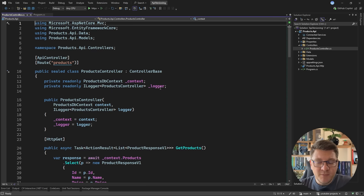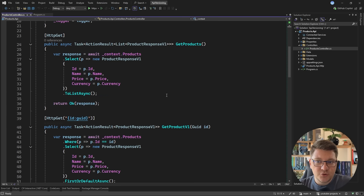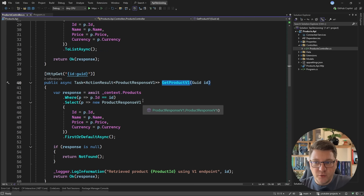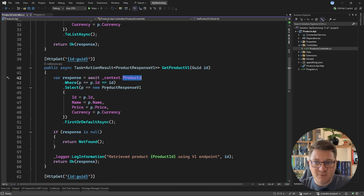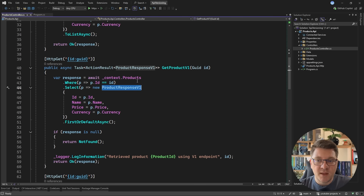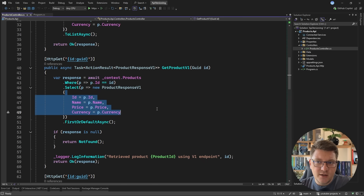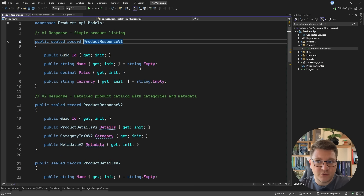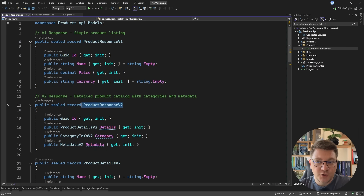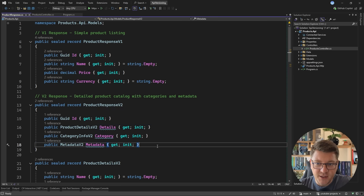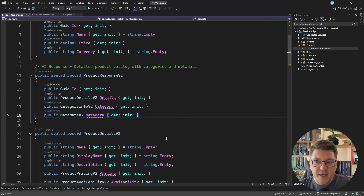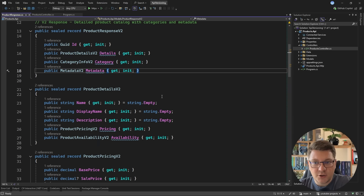If we take a look at the products controller, it exposes a couple of endpoints, and the most interesting ones are getProductV1, which is going to execute a query using the EF Core database context and return a ProductResponseV1 object. This is a simple representation of the product resource that contains the ID, name, price, and currency. Let's say our business requirements change, and we need to introduce more information into the product response. We then decide to evolve from the version 1 representation into the version 2 representation, which contains a details, category, and metadata property where these properties are now complex objects.